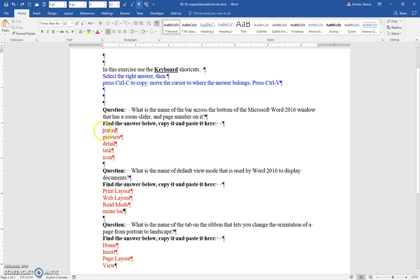You will see the show hide icon there, and this first question, what's the name of the bar across the bottom of the Microsoft Word window that has a zoom slider and page number? That's the status bar. It's not the task bar. The task bar has the start button.